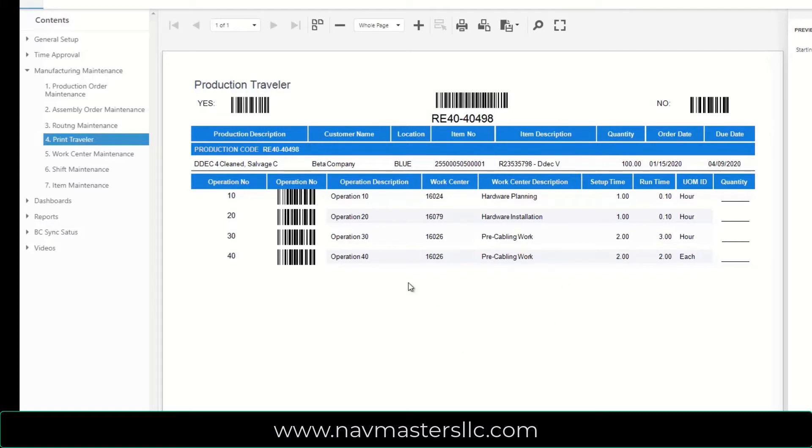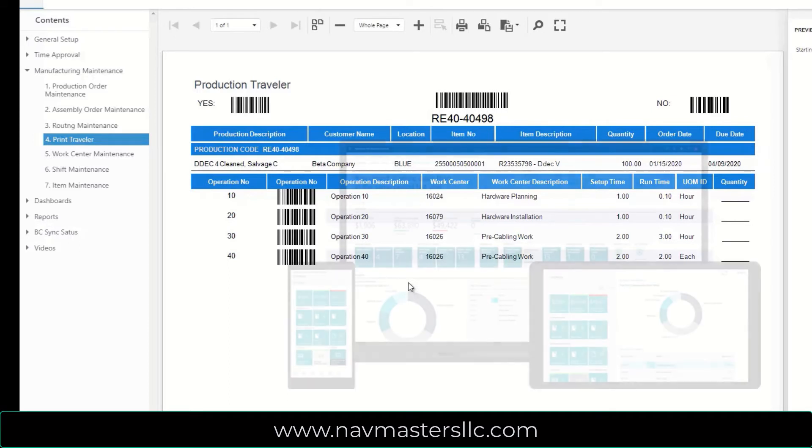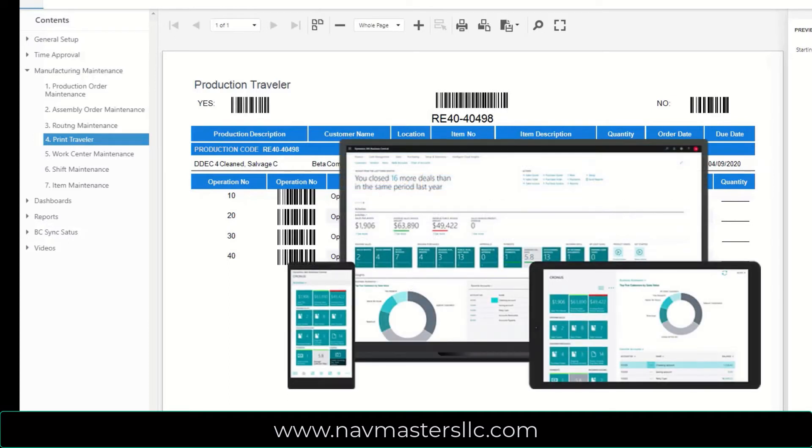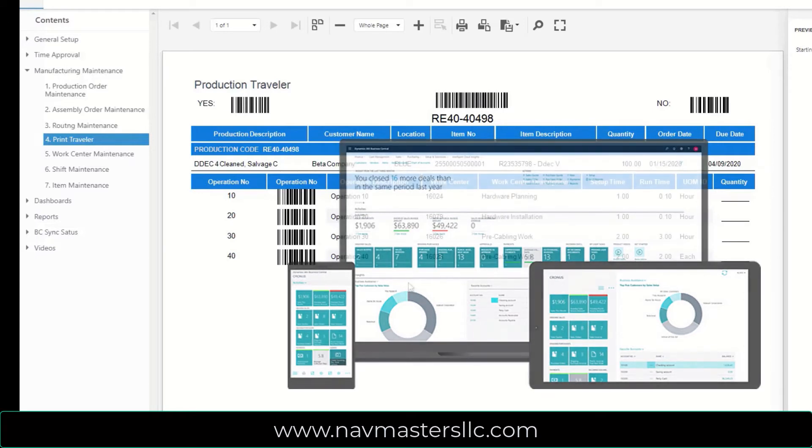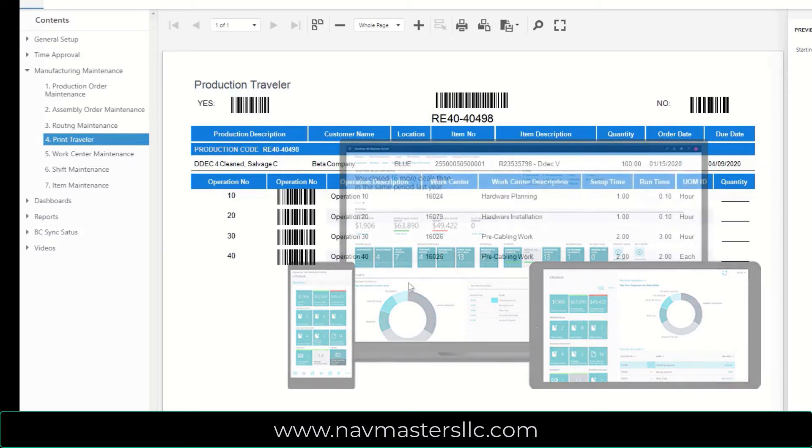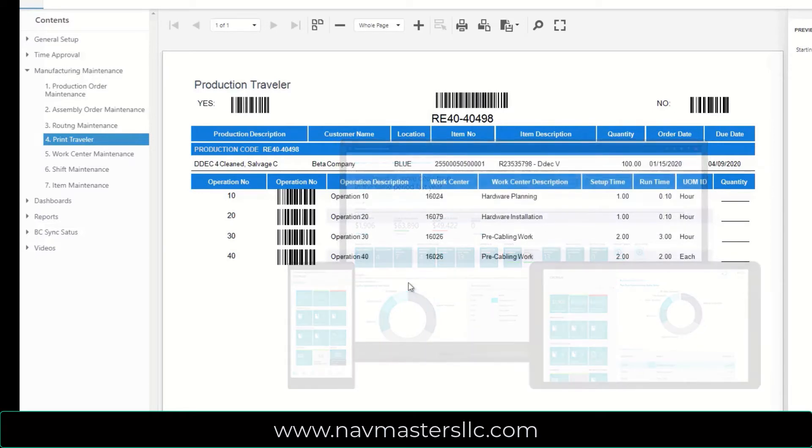With the Business Central version, modified files in Business Central are synchronized with our cloud database. Output collected against assembly orders is automatically pushed up to Business Central, and the assembly quantities are output into inventory.